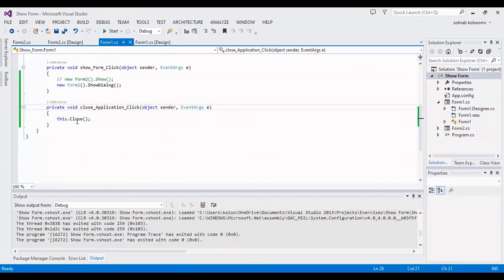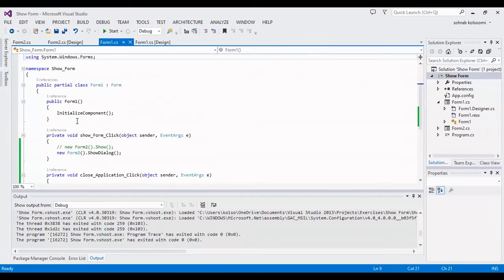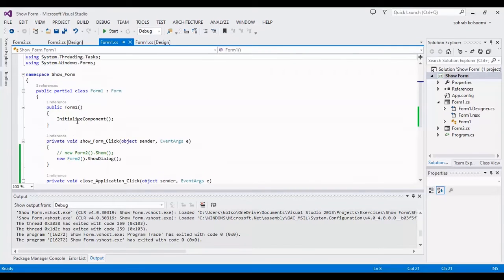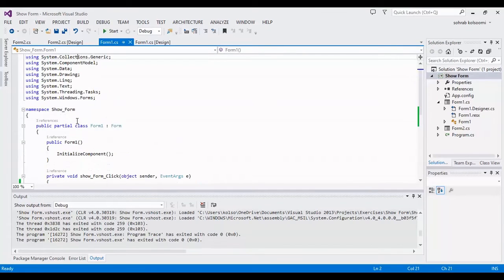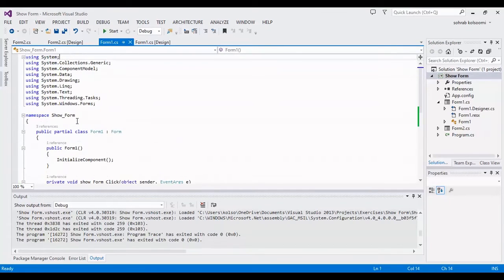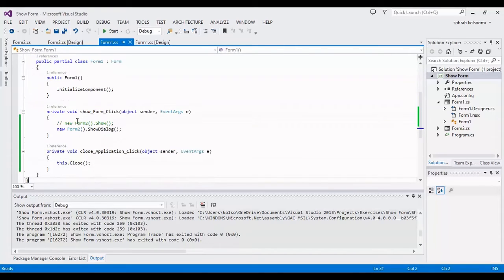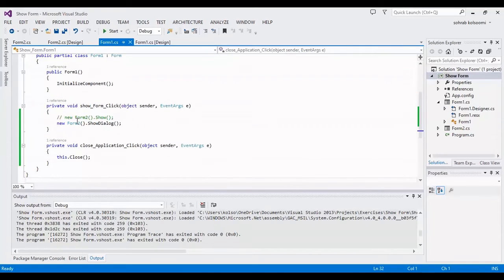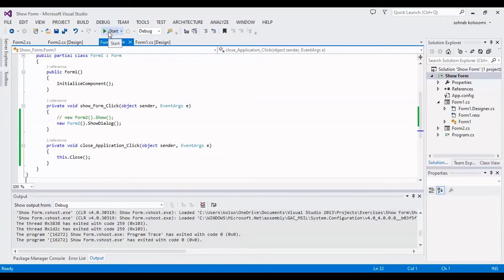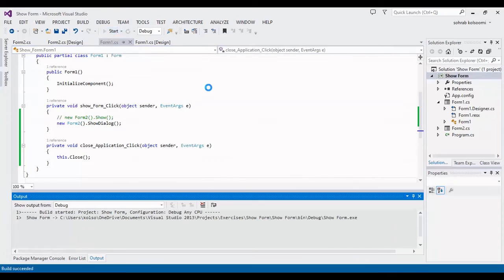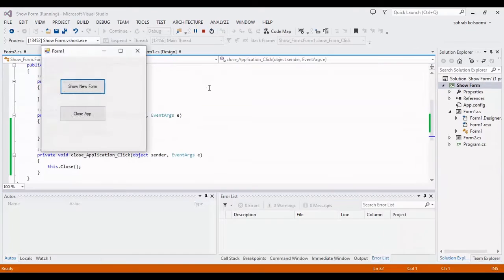I want to start the project and show you the result: to show new form, close the form, and close all the application.